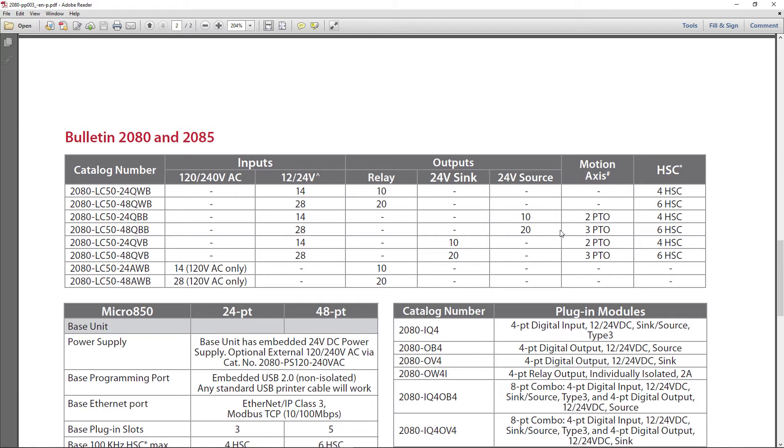The 48 QBB that I use: 28 inputs and 20 outputs. It's all straight up DC. The important thing to notice is that the 48 QBB has three pulse training outputs and the 24 only has two. Notice it also has more high-speed counters than the 24.